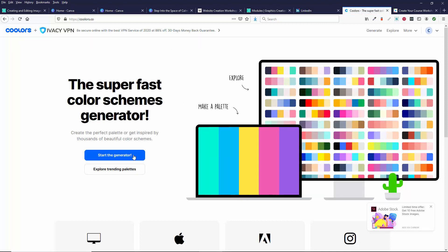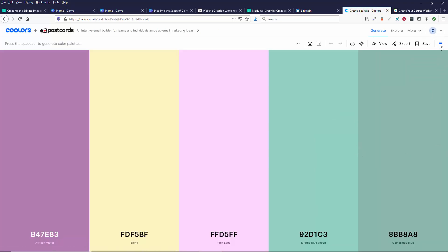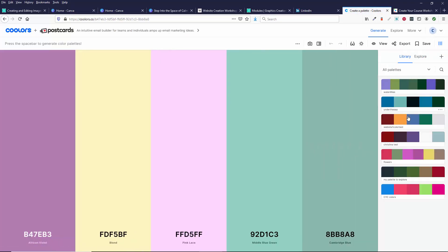And if you get an account then you can save, come in to start the generator, then you can save a whole bunch of palettes. So that's it. That's how you use coolers.com. This is Christina Hills.